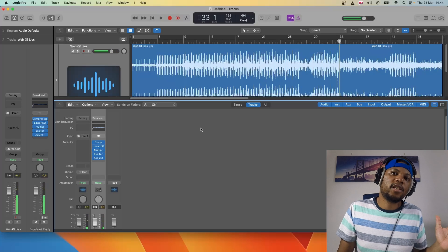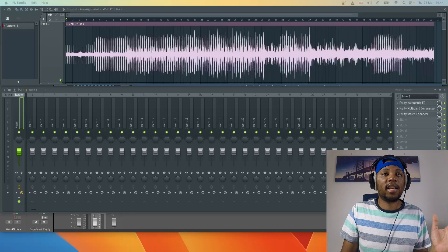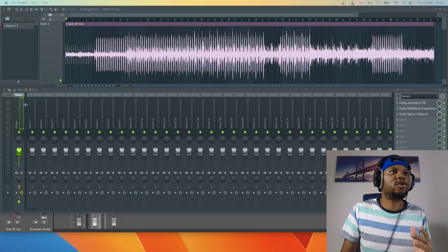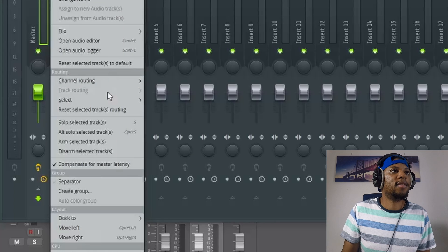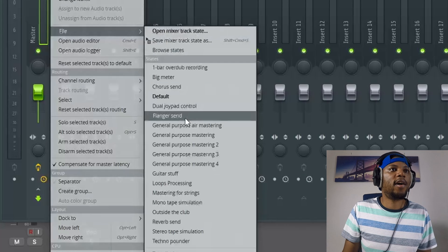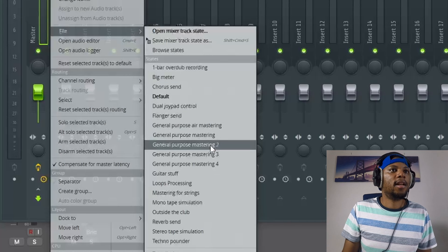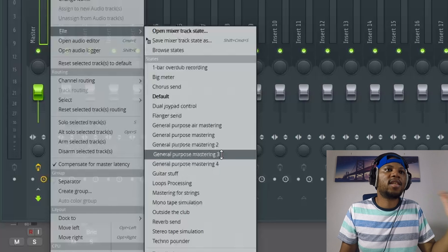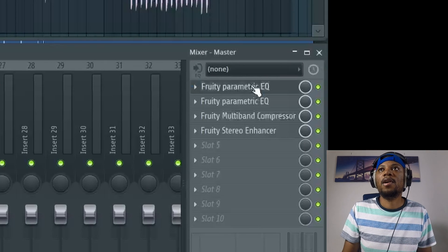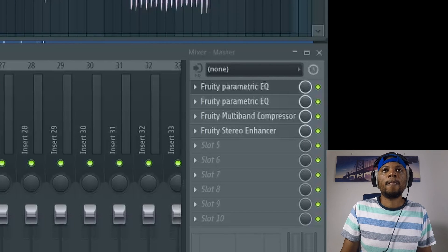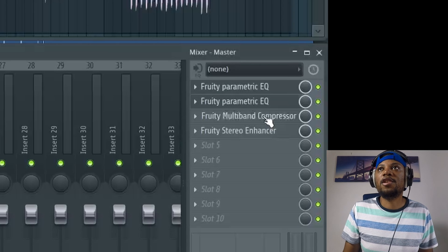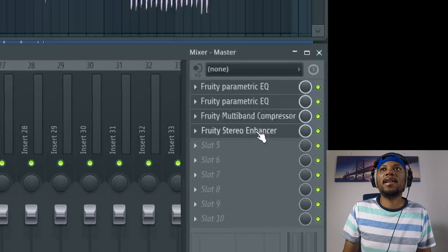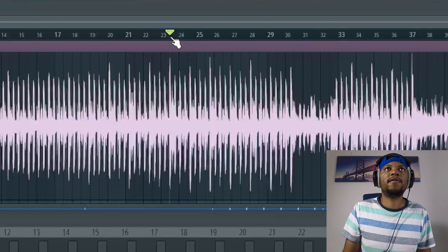That's the second preset in Logic. Now we're going to go back to FL Studio and try another one. I'm going to go into file and try general purpose three. Let's skip forward a little bit. We've got an EQ and then another EQ, a multi-band compressor, and a stereo enhancer.